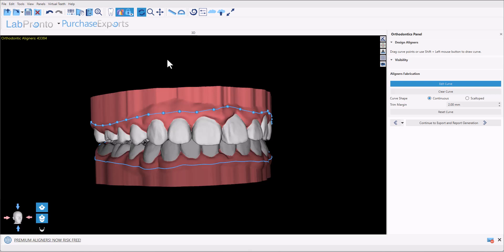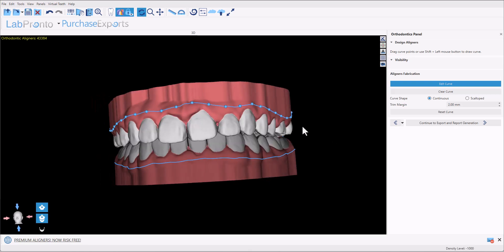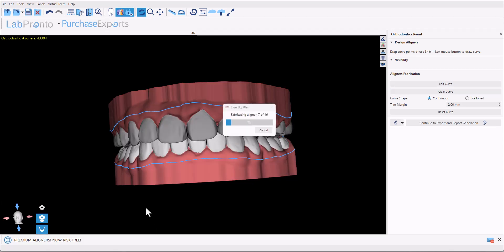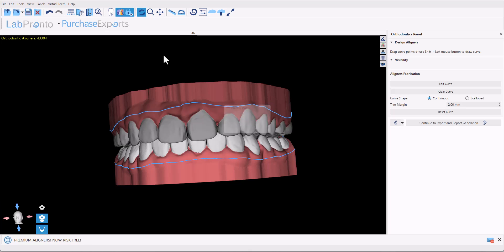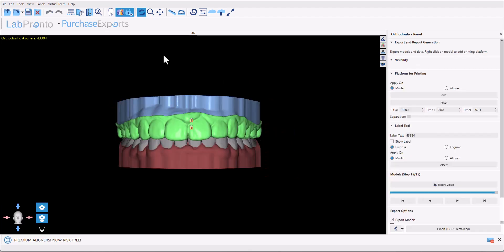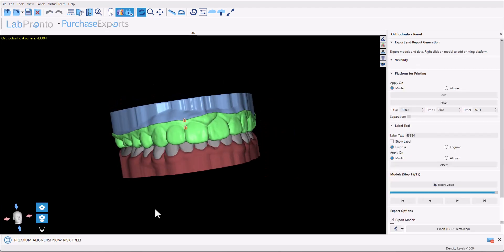Once the aligner curves have been confirmed, click continue to export and report generation. The software is now generating the actual files of the aligners and we'll see them on screen in just a minute. The default thickness of the aligners is set to 0.7 millimeters. I'll show you in just a second how that can be modified if needed.